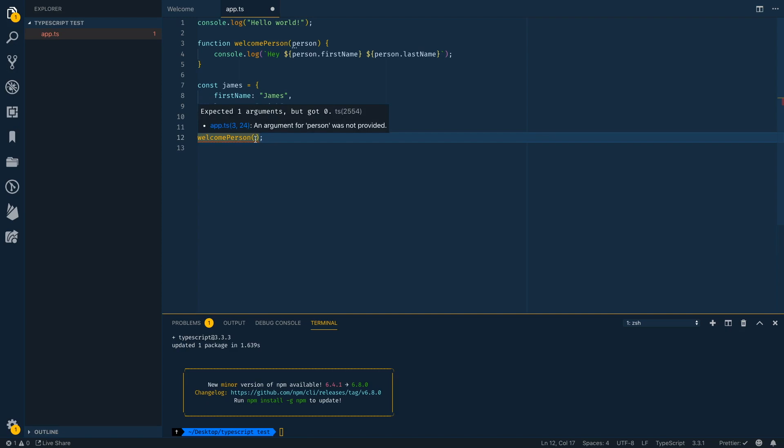Even if I didn't pass in a parameter, but VS code here, because we're in a TypeScript file is already letting me know, Hey, you can't call this function without a parameter because it expects a parameter. So this is already just kind of right off the bat VS code has already given us some tips here.